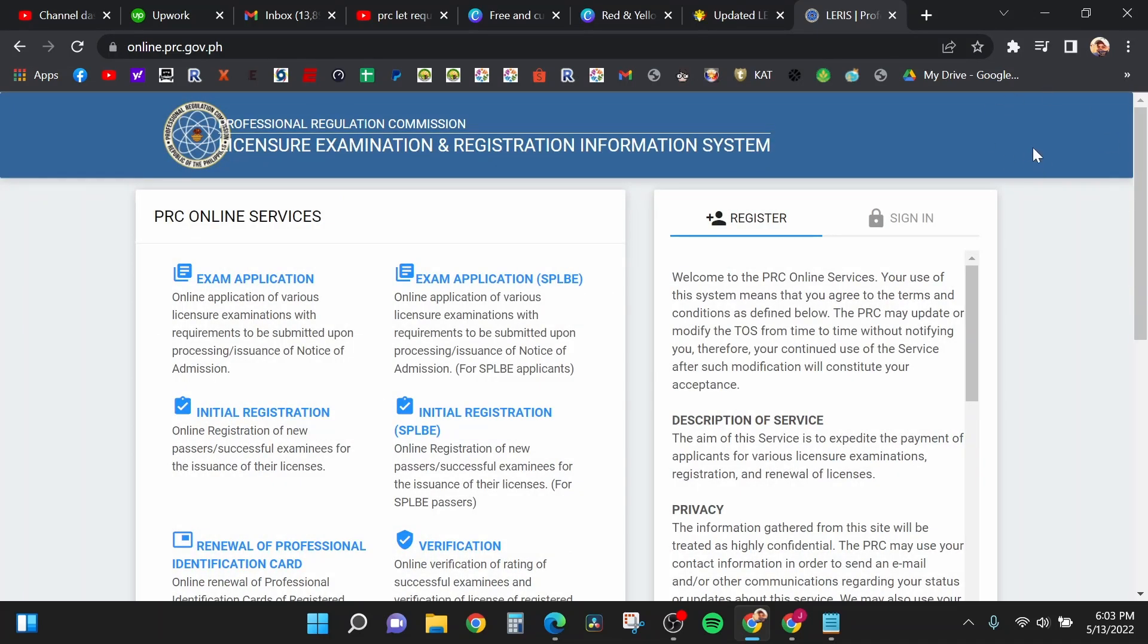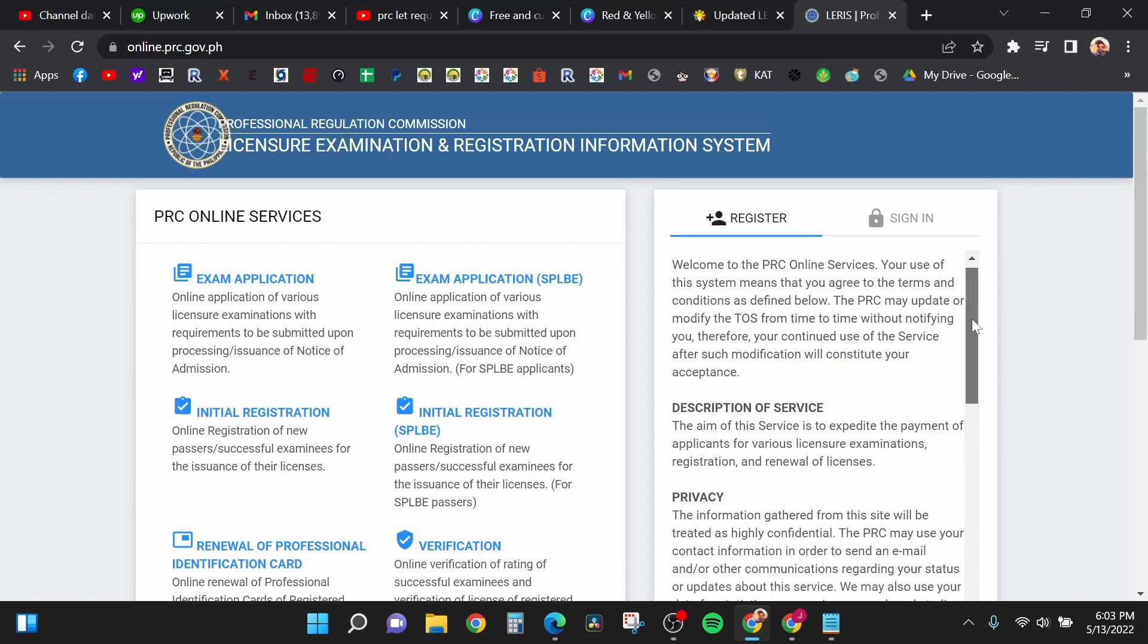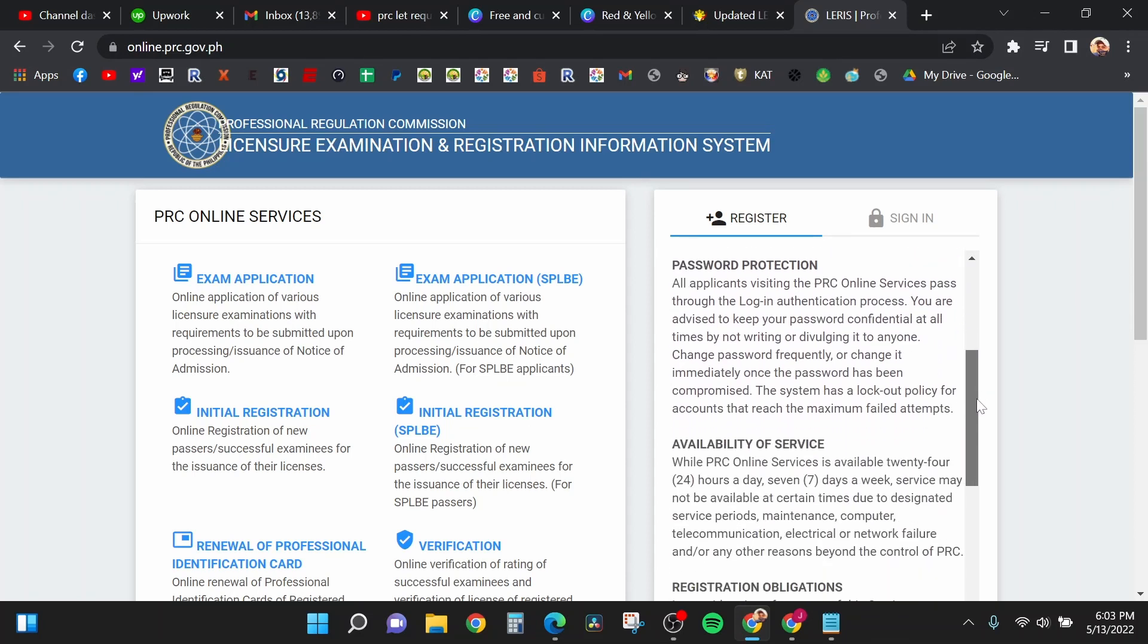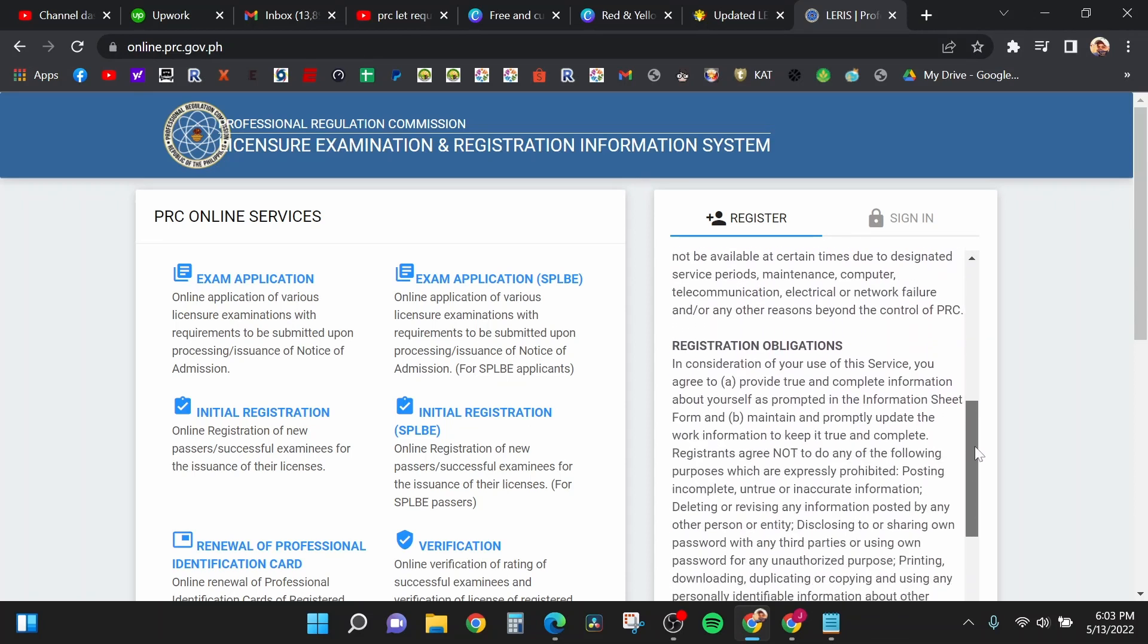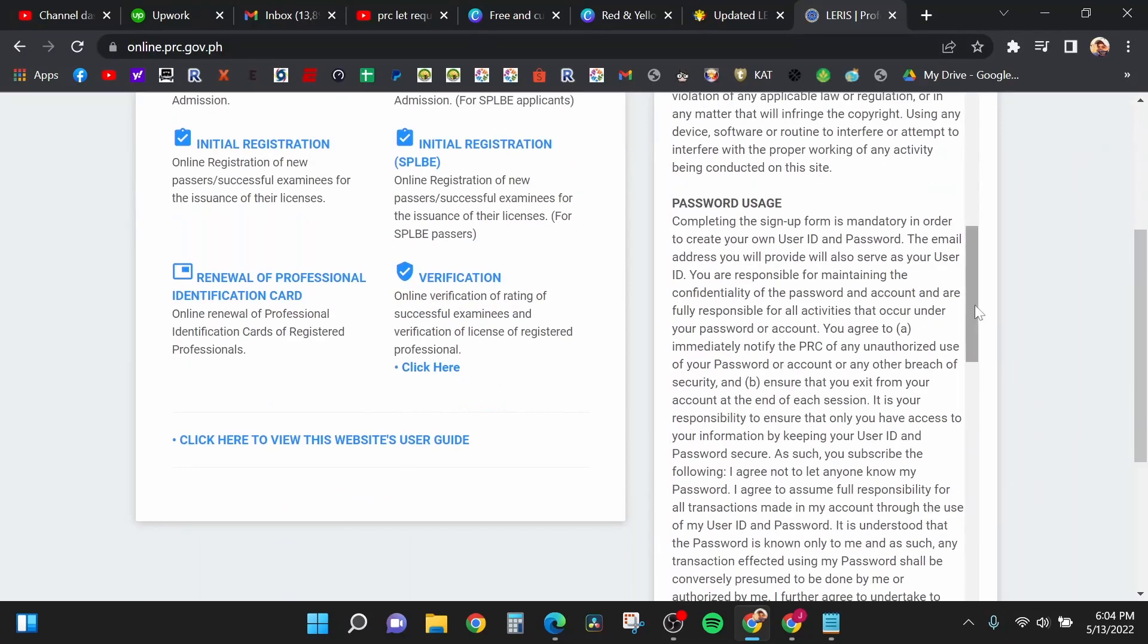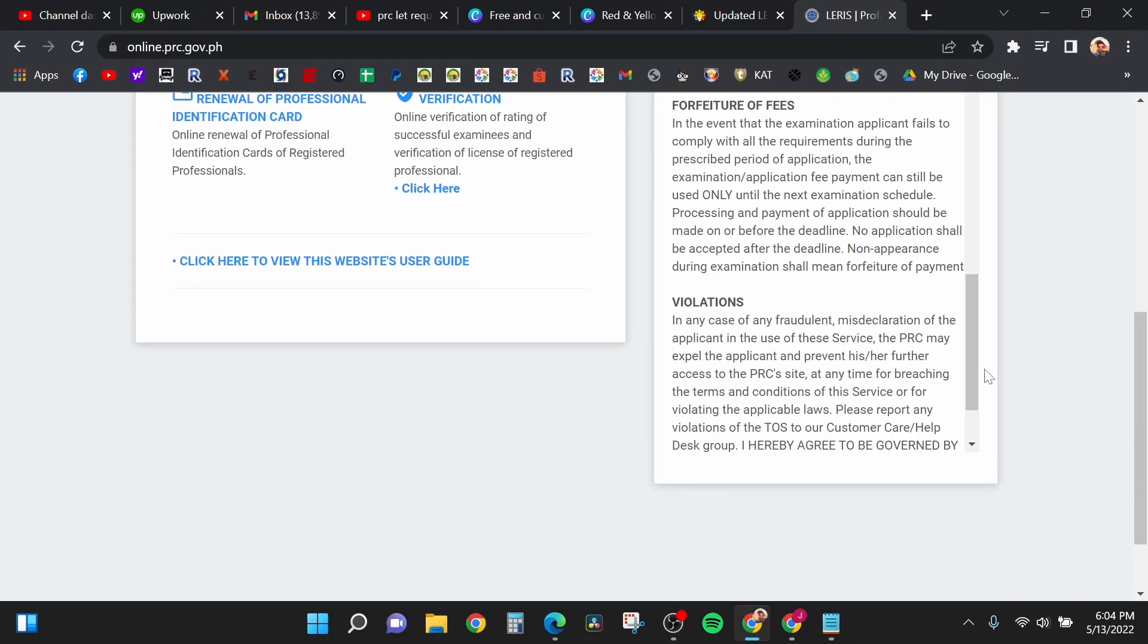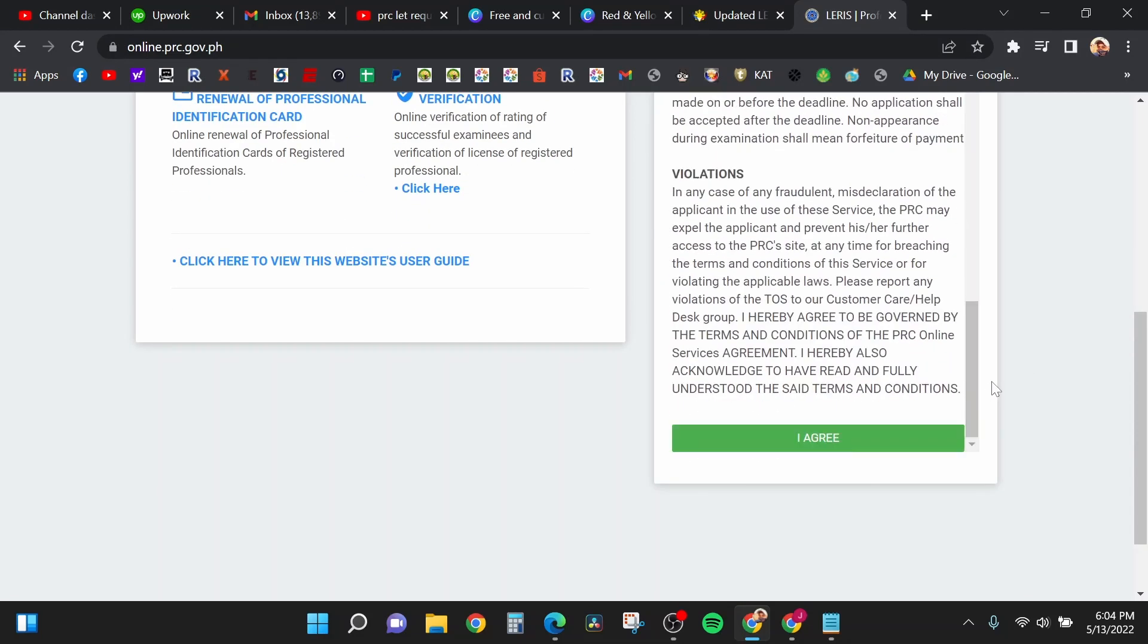As you can see, there are two tabs: the register tab and the sign-in tab. You will select the register tab. Here are the introduction to the website itself: the description of service, privacy, password protection, availability of service, registration obligations, and the password usage. If you want to read all of this, feel free to do so.